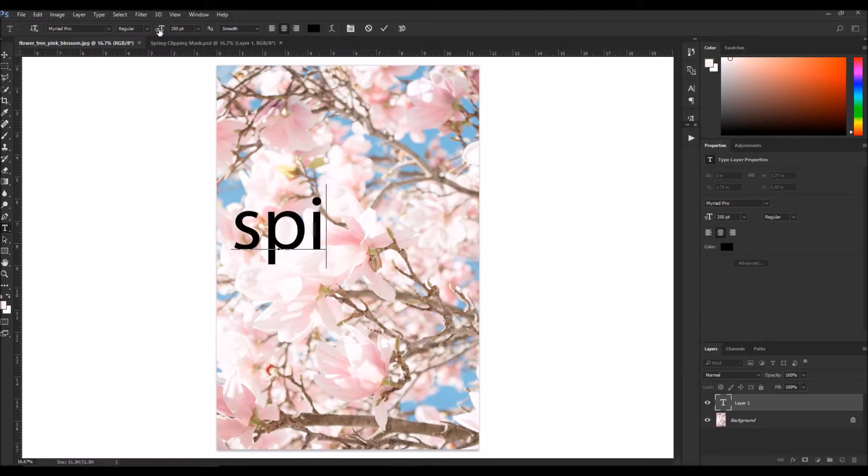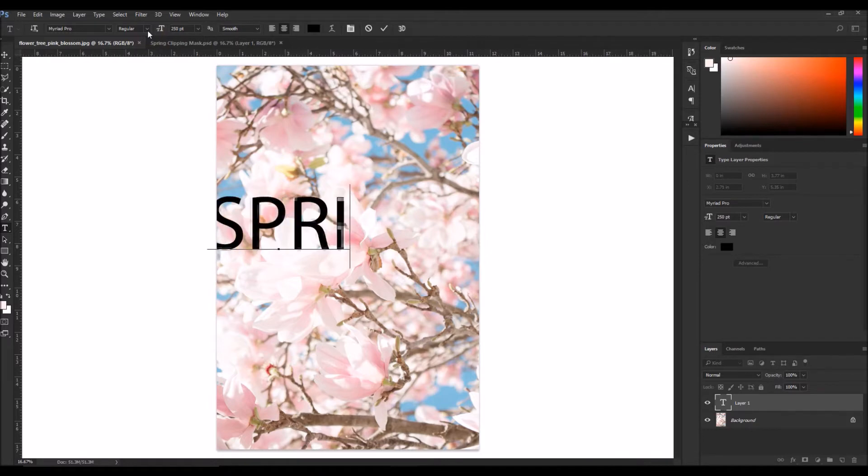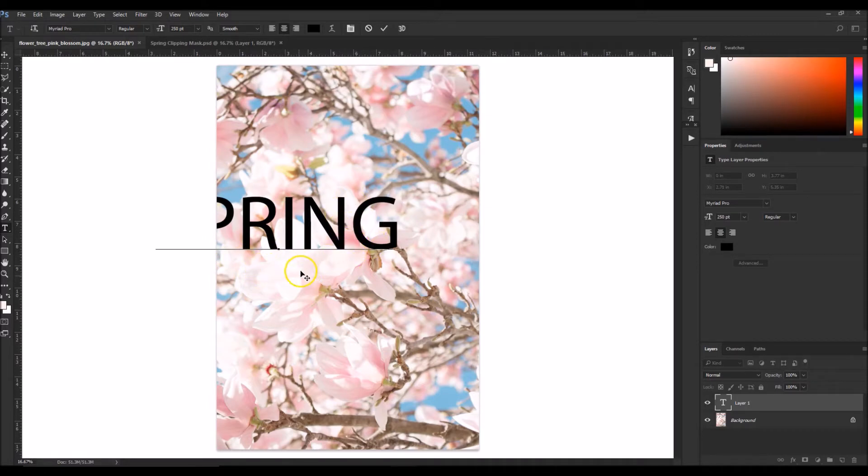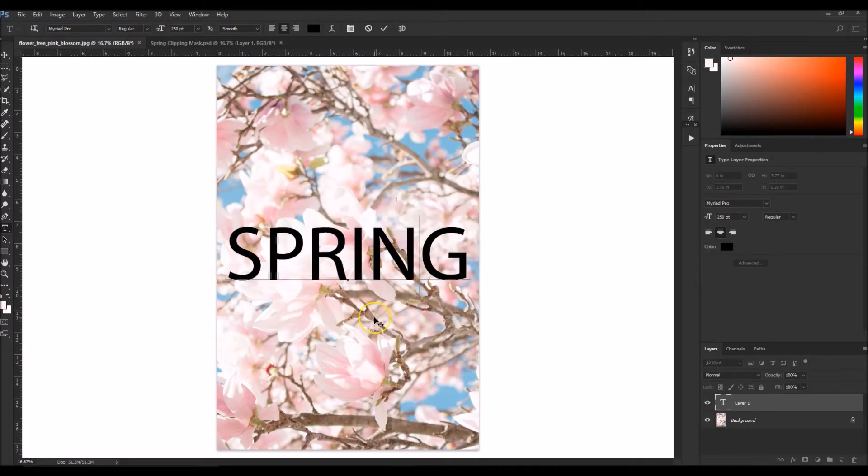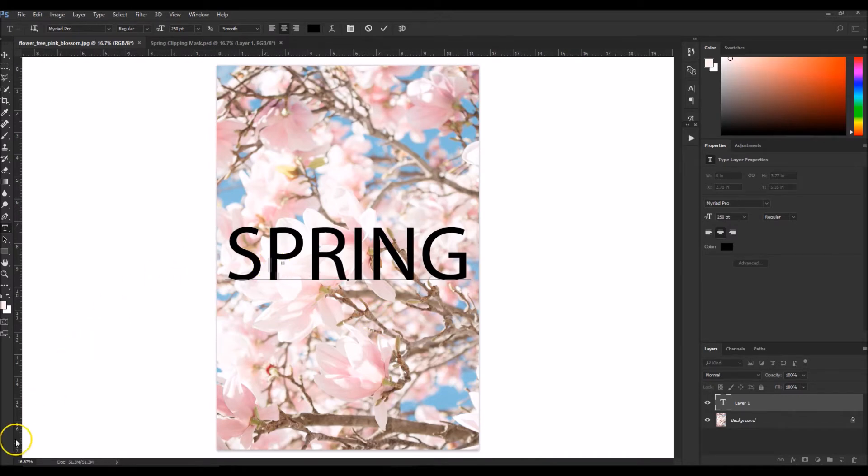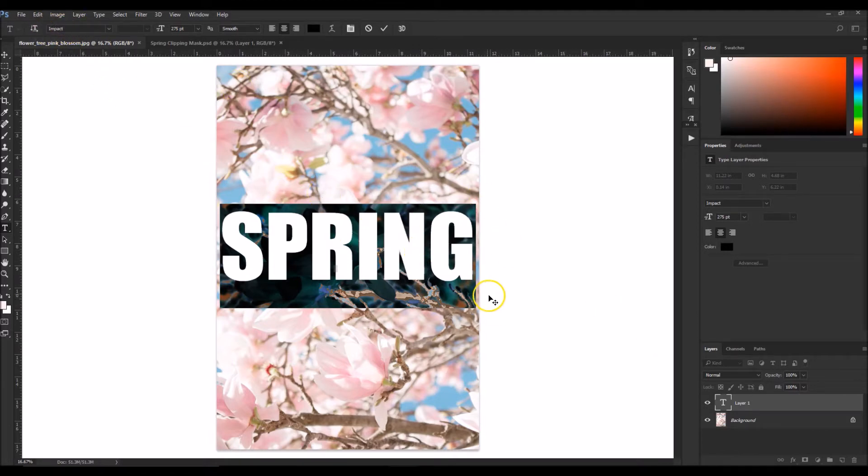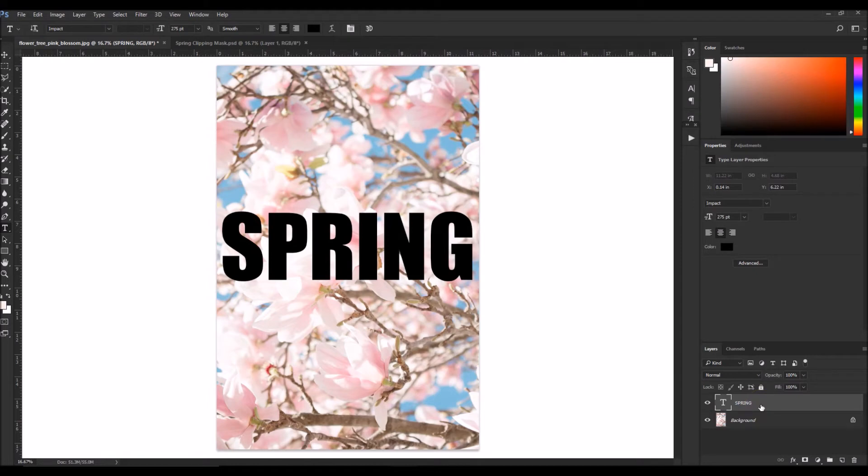So just type in your word. And for the purposes of this tutorial, I'm going to use a thicker font, something with a little more weight to it. Okay, so I just changed it to a different font, Impact, and I made it a little larger. So I'm going to rename that layer to spring.